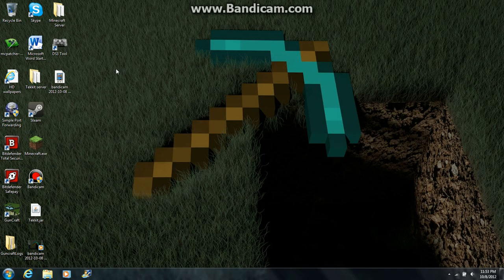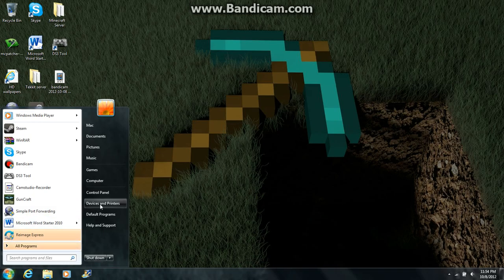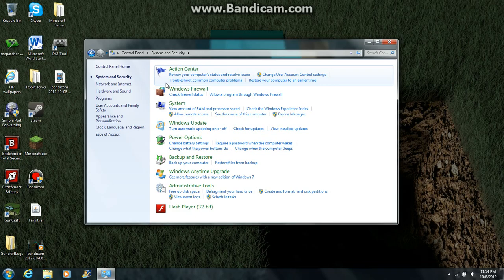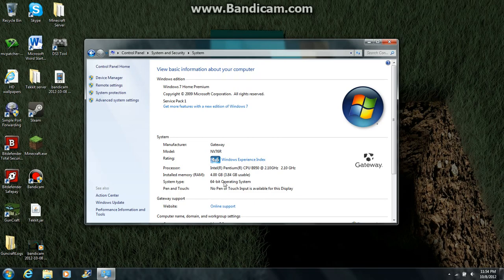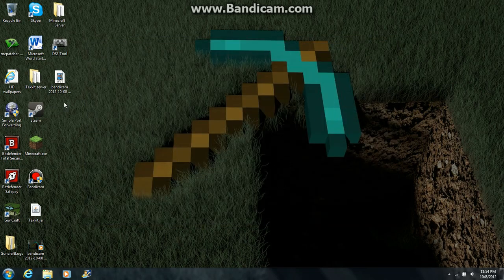First, what you need to do is install the software — I'll have the link in the description. Before you install it, you need to figure out whether you need the 32 or 64-bit version. To do that, go to your Windows icon, go to Control Panel, then System and Security, then System, and it should tell you right there. I have the 64-bit.